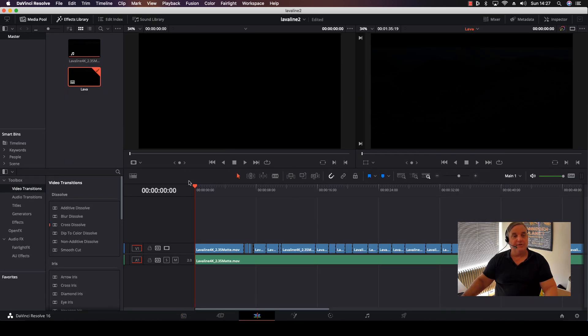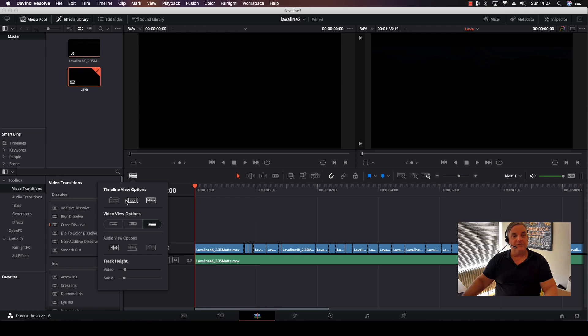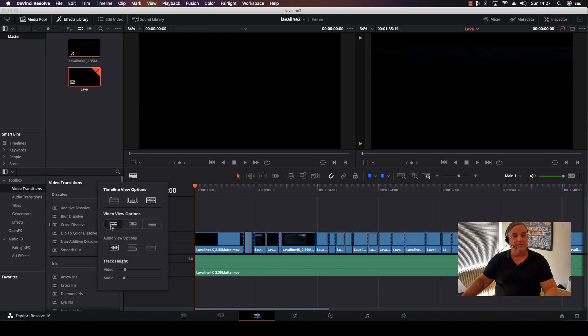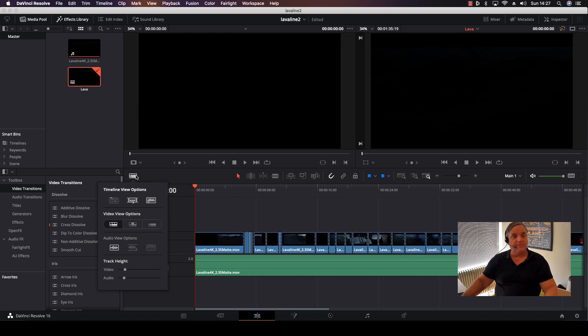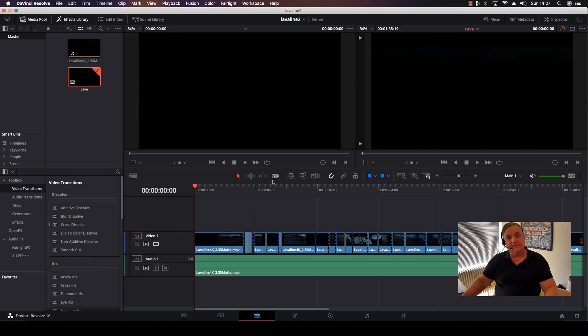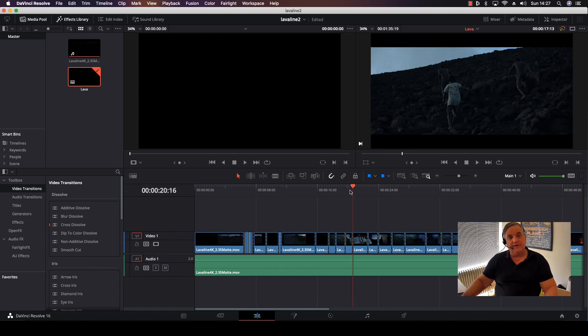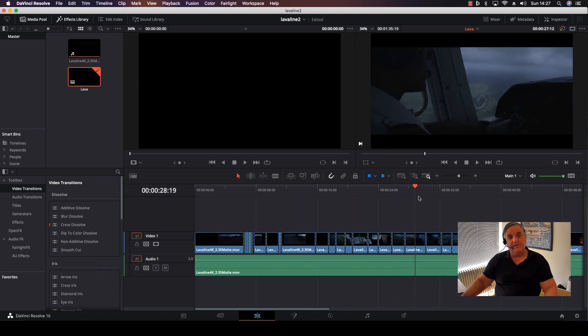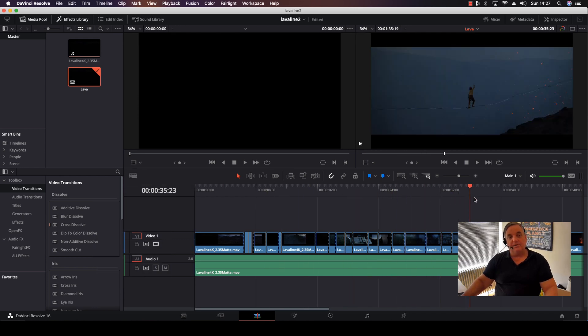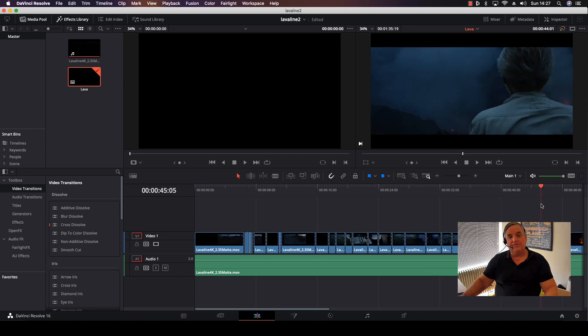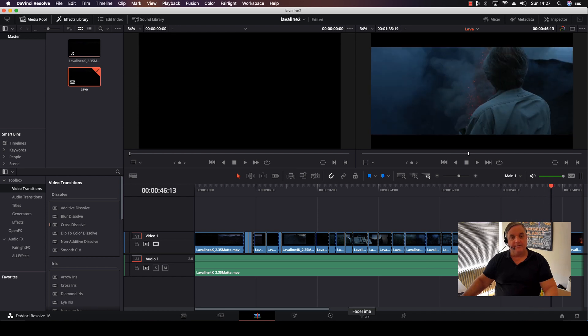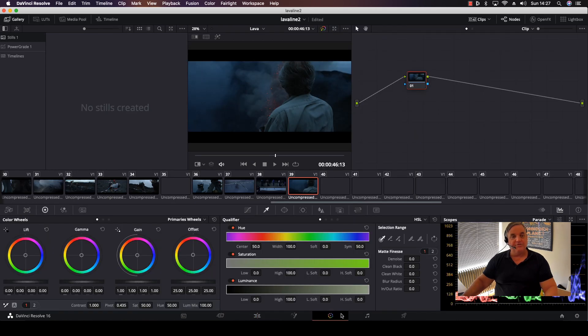So now what happens is that if I come over to the Edit page and then select my thumbnails like so and my audio and everything like that, I can see here I now have all the clips separated. And then I can just proceed directly to the Color page and I can do my scene-by-scene color correction.